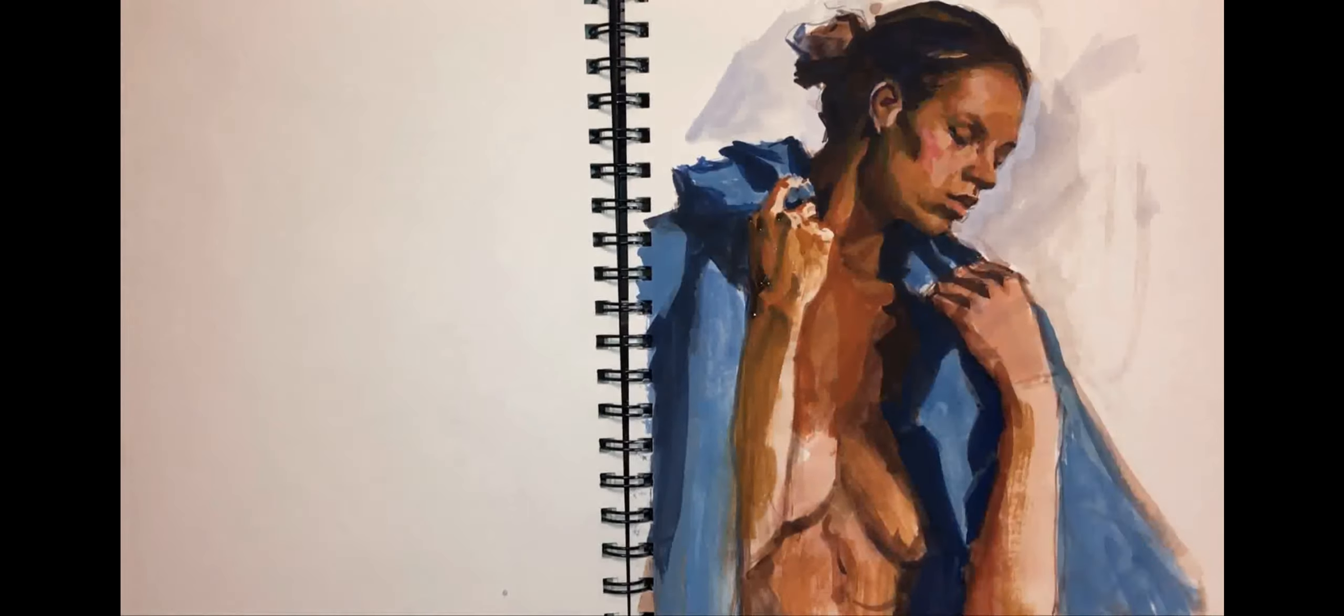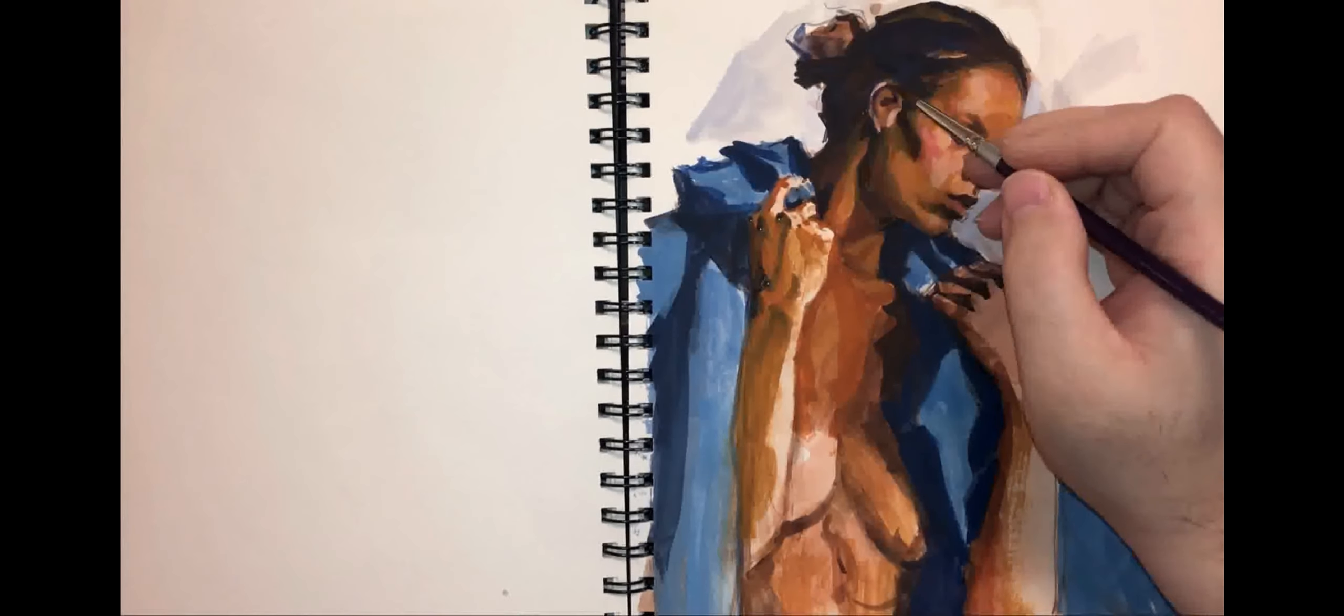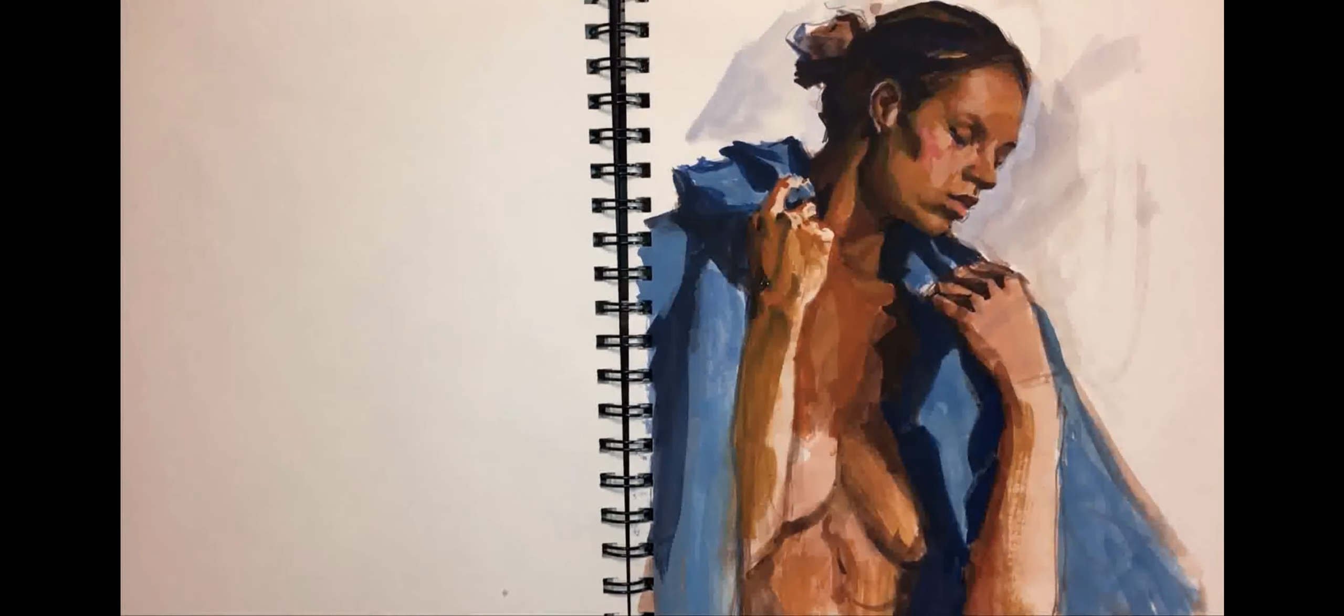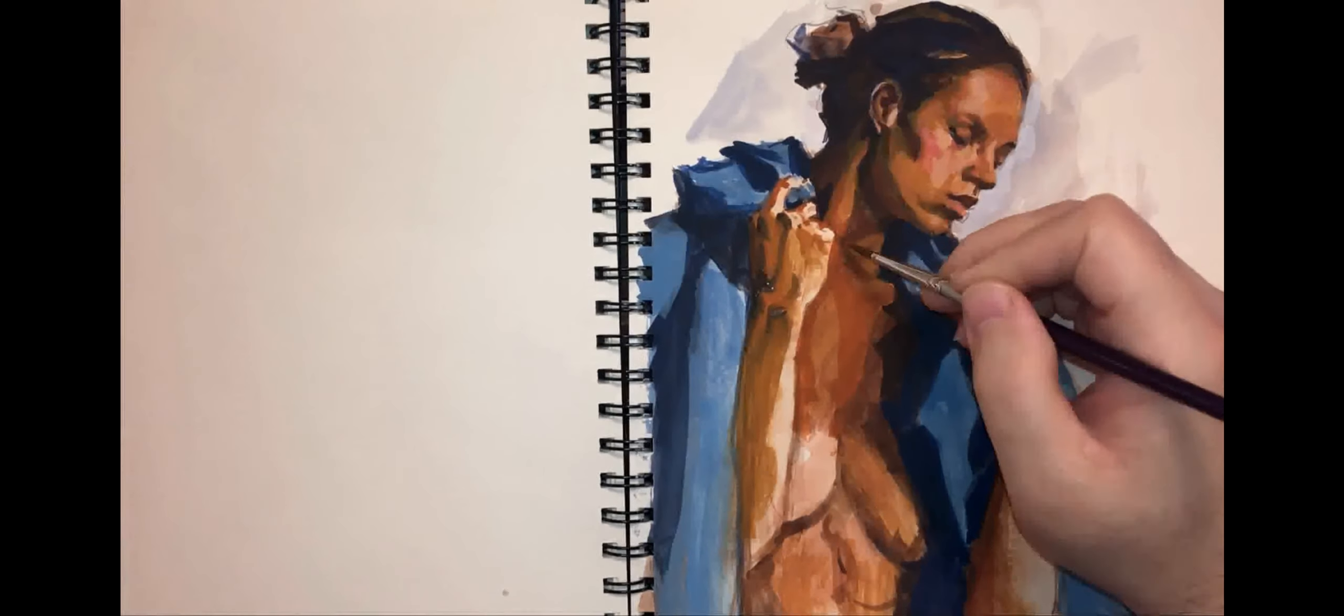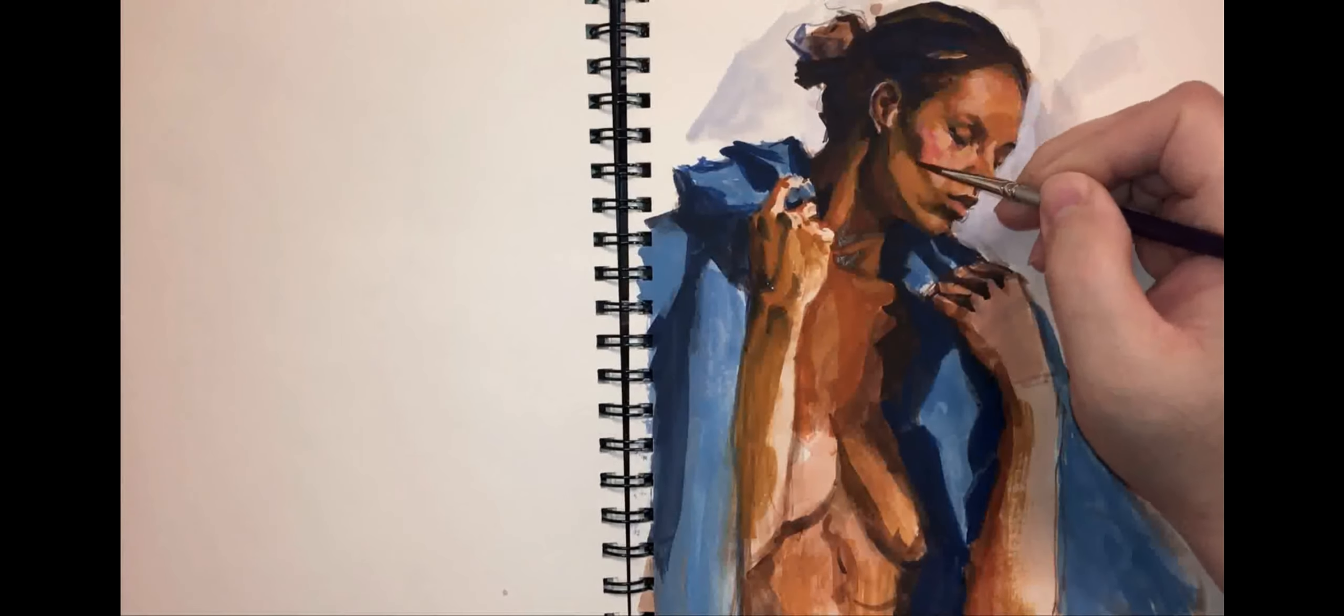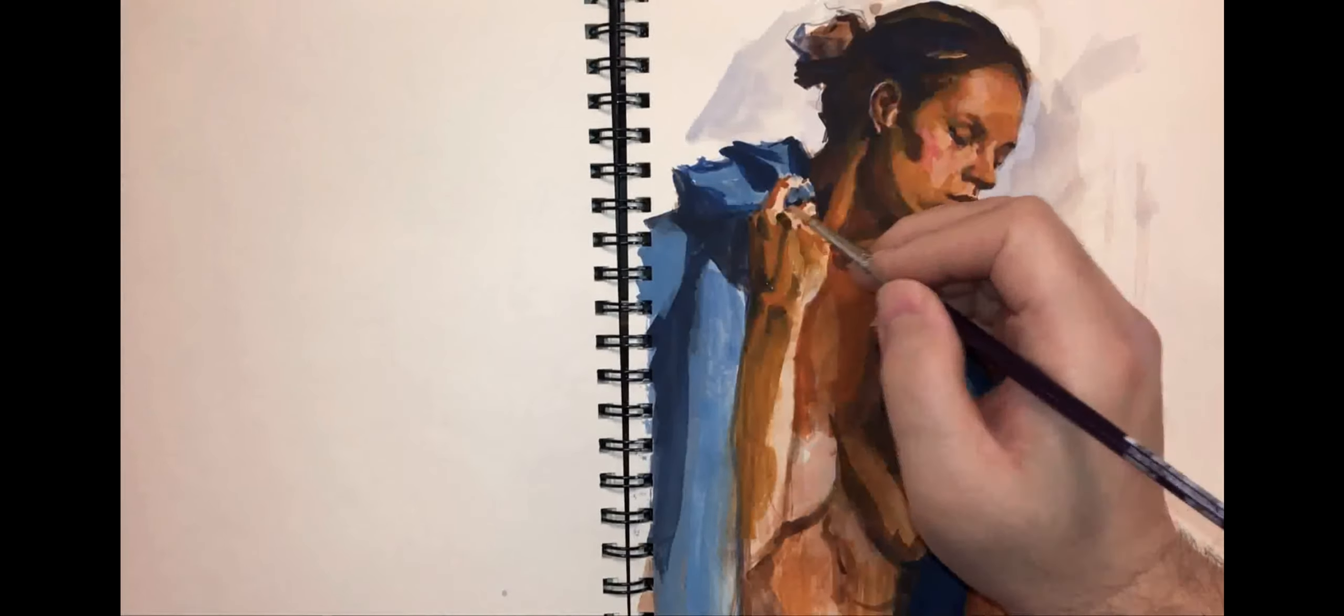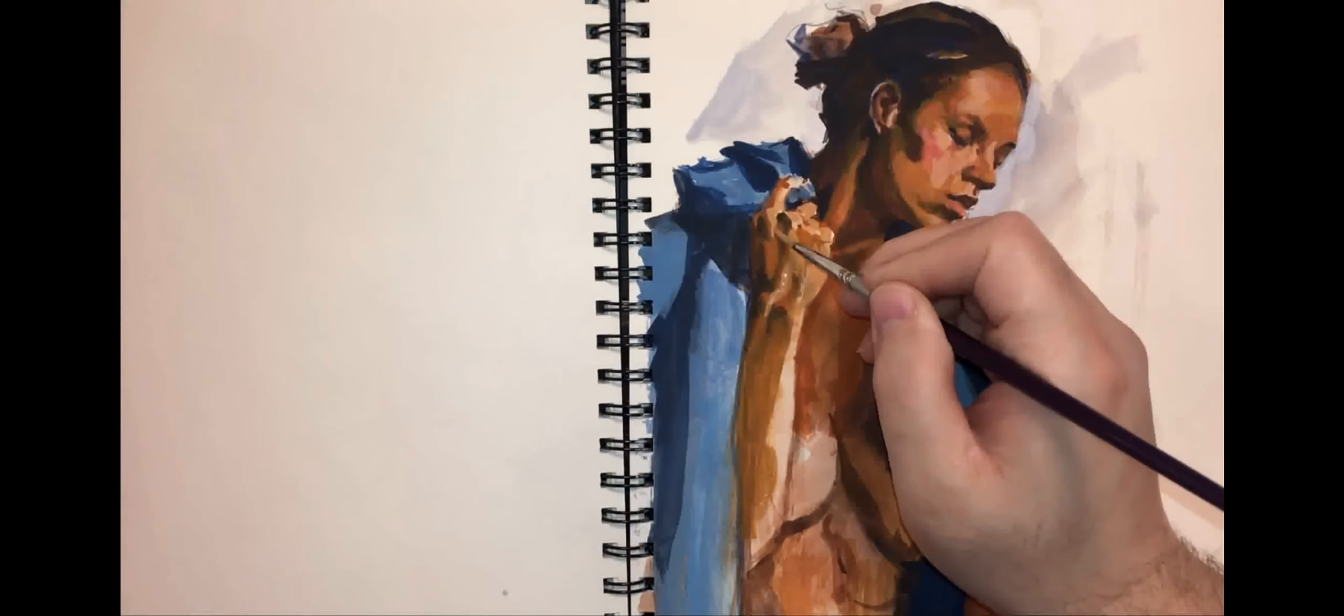Now, when I started making these gouache sketches on my lunch hour, what I would do is get a photo or something like that and do a quick sketch and it would take me 45 minutes.